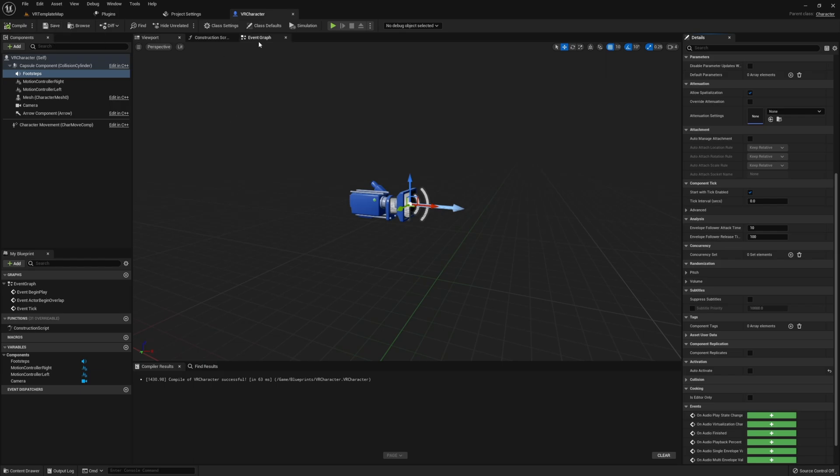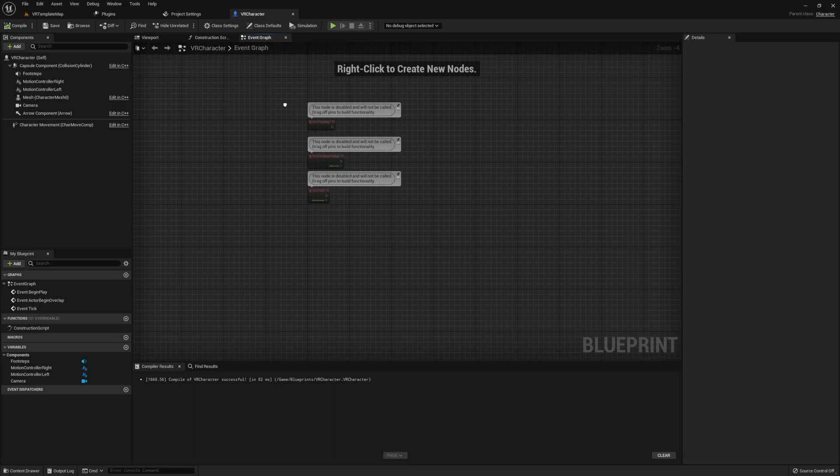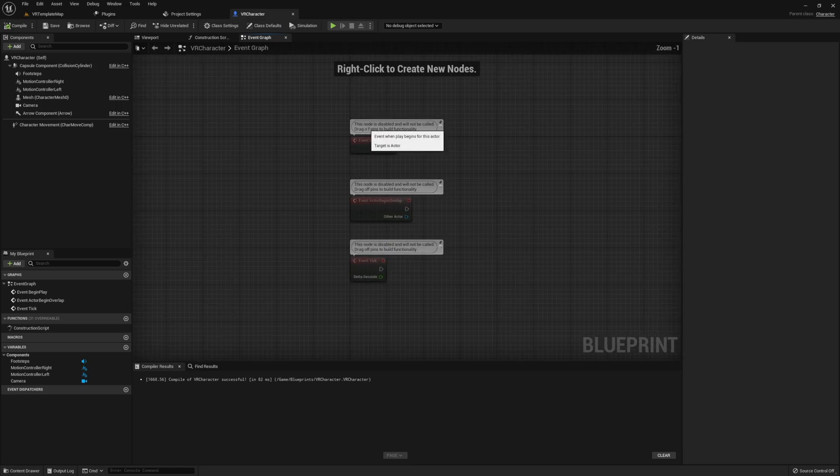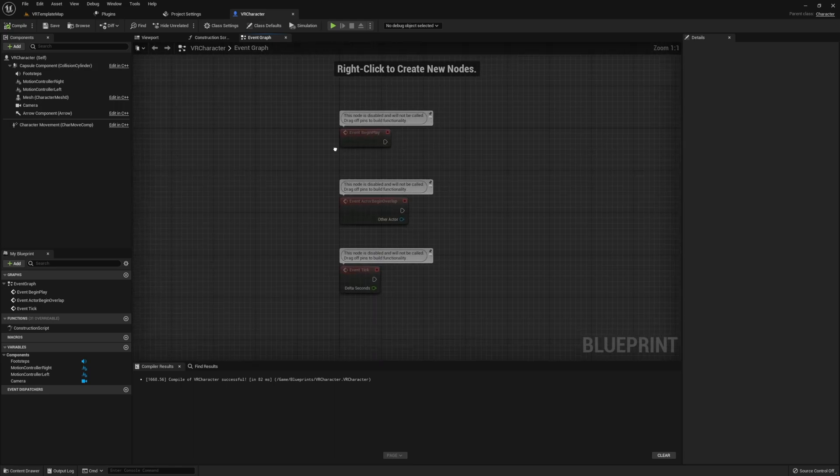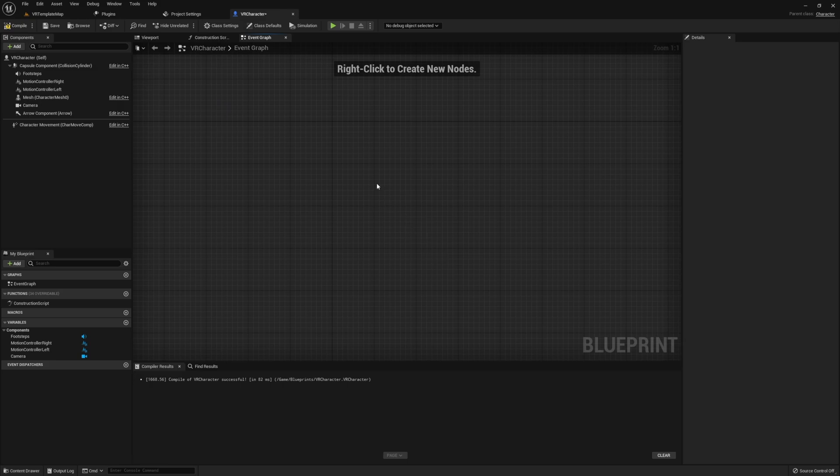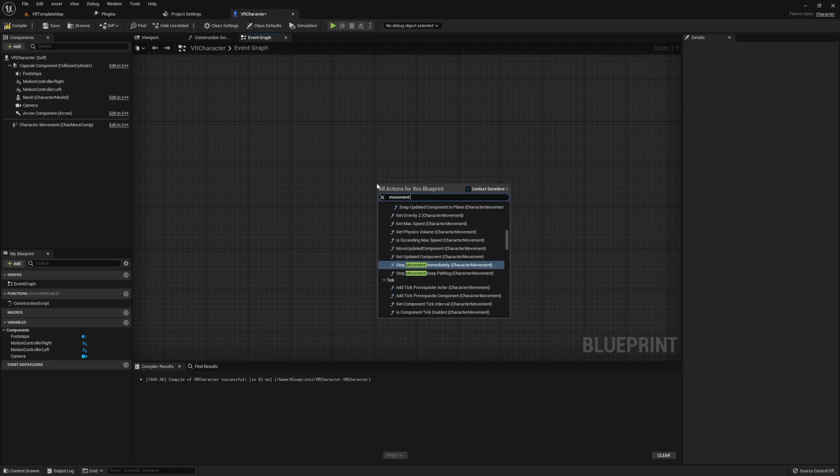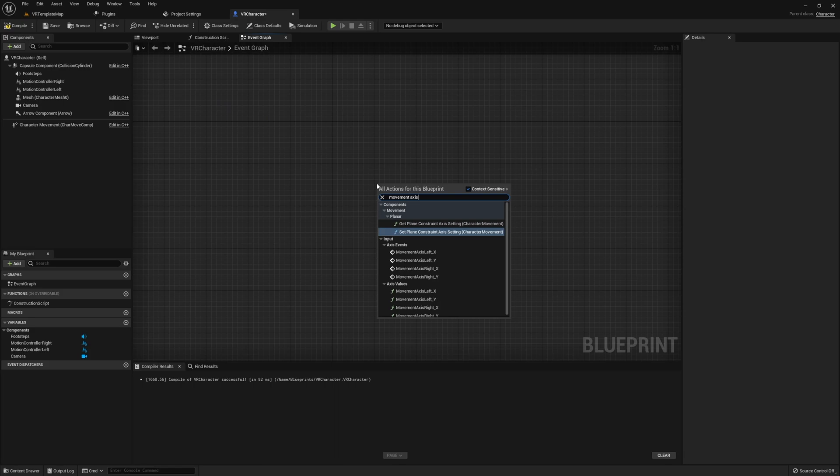Once this is all done, next we can jump into the event graph. First things first, I'm going to remove everything that's here because we're not going to be using anything. And then I want to pull in the movement axis left X and the movement axis left Y for our movement.